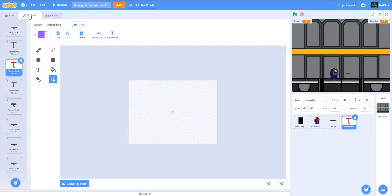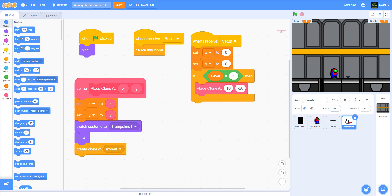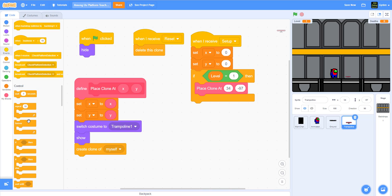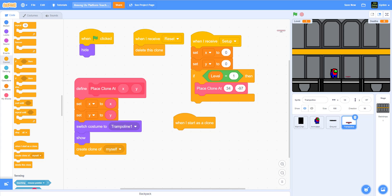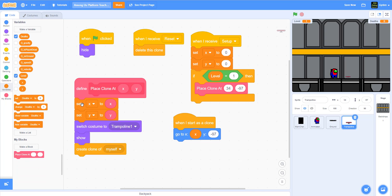Let's verify the position. Make sure the game is stopped, hover over where you want the jump pad, and read the coordinates. So for stage one we'll place it at x 34, y negative 97. Now we add the 'when I start as a clone' hat block — that's where the real behavior code goes. We move the clone to the x and y position, which came from the variables we set (34, negative 97).